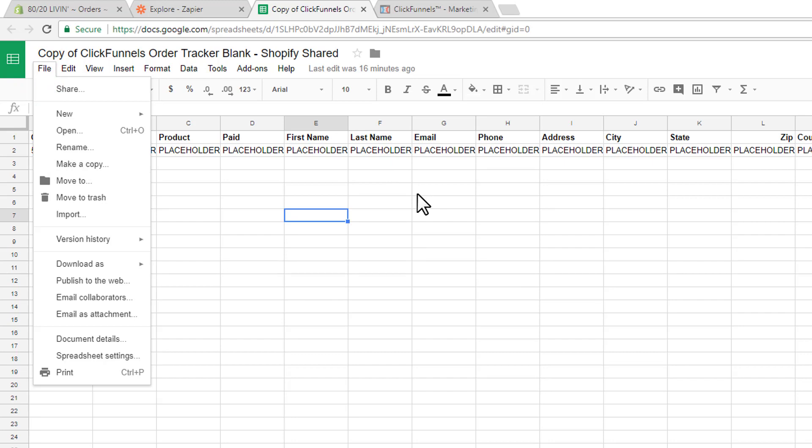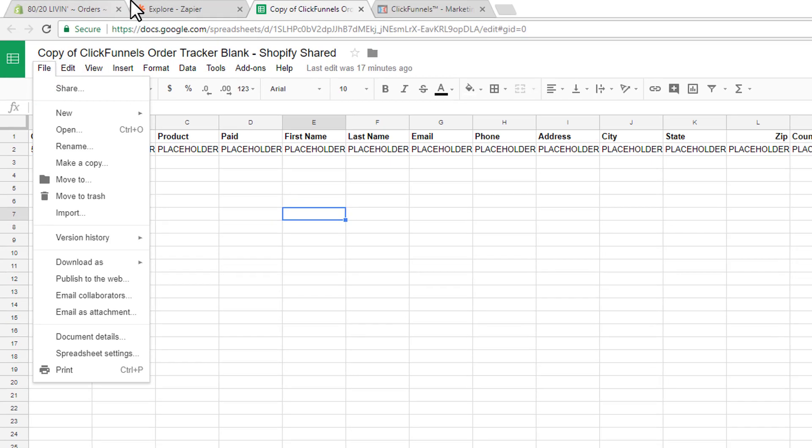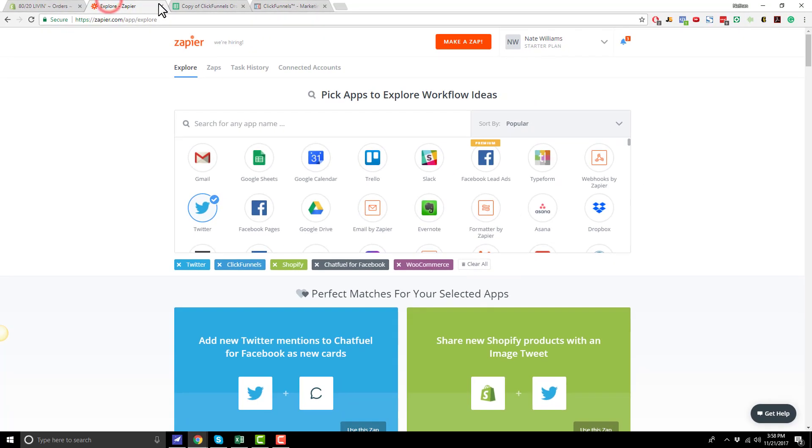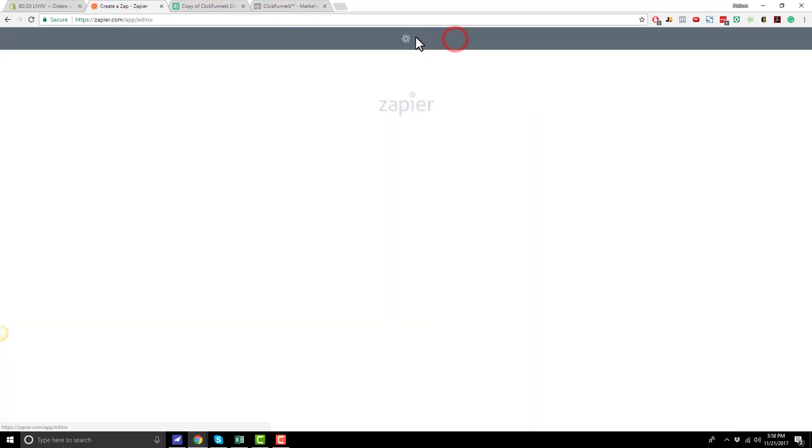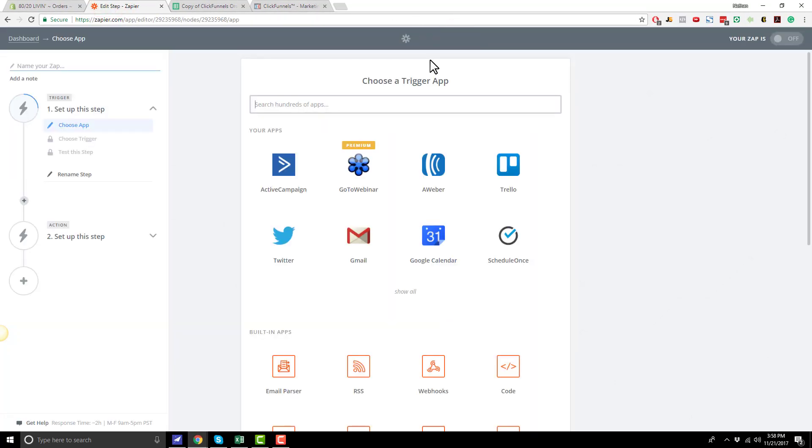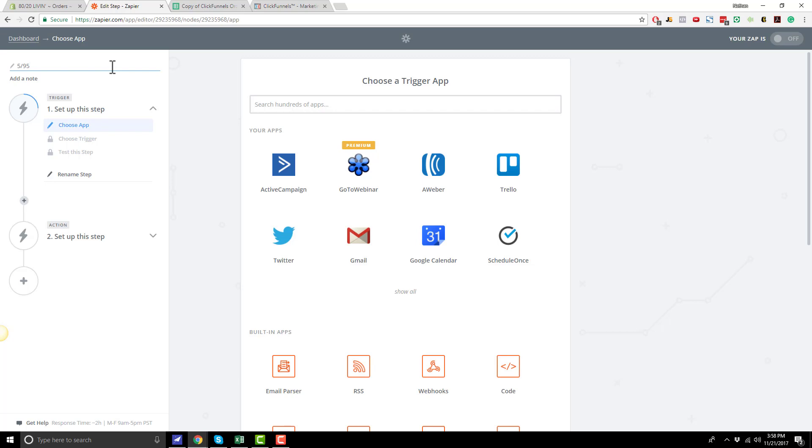So once you have a copy of this Google Sheet on your Google Drive, then we can go ahead and get started. Now let's head over to Zapier real quick, and we'll go to Make a Zap in the top area here. And I'm just going to call it 595, because, again, this is 5% automated, 95% manual. But you'll probably want to name your Zap the same name as your funnel so that we can keep track of everything.